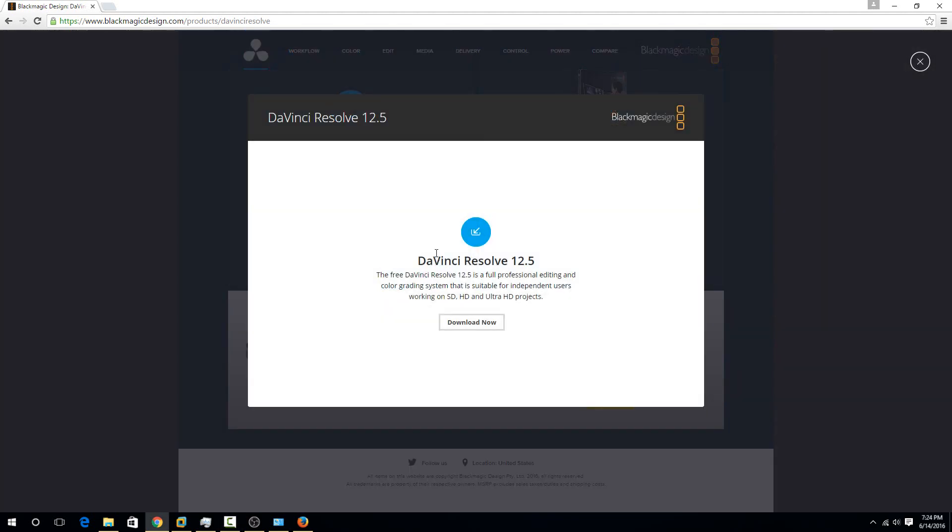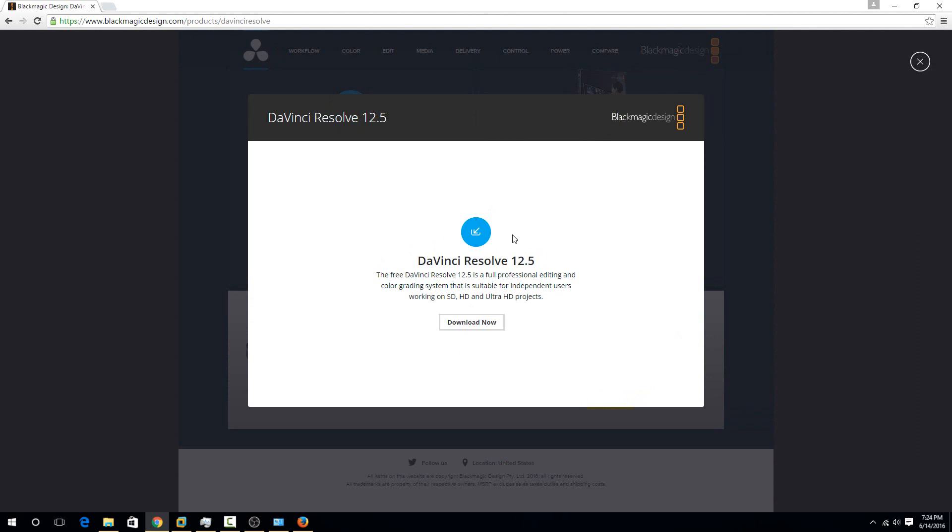If you just click the Windows option there, because I've already input my information, it gives me the download now option. If you're downloading for the first time, it's going to ask you for your email, your phone number, and your first and last name. You can put in fake information there and it won't really notice, but since they're giving you such a good product for free, you should probably put in your real information. It doesn't really check if it's real or not.